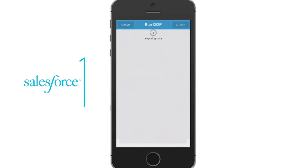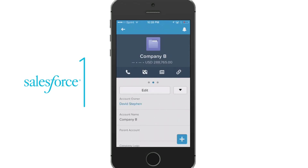Now let's watch your account plan build. Bringing in data from the account, the opportunities, the contacts, and the user information. All of the data has been merged into an account plan summary and automatically posted to Chatter.